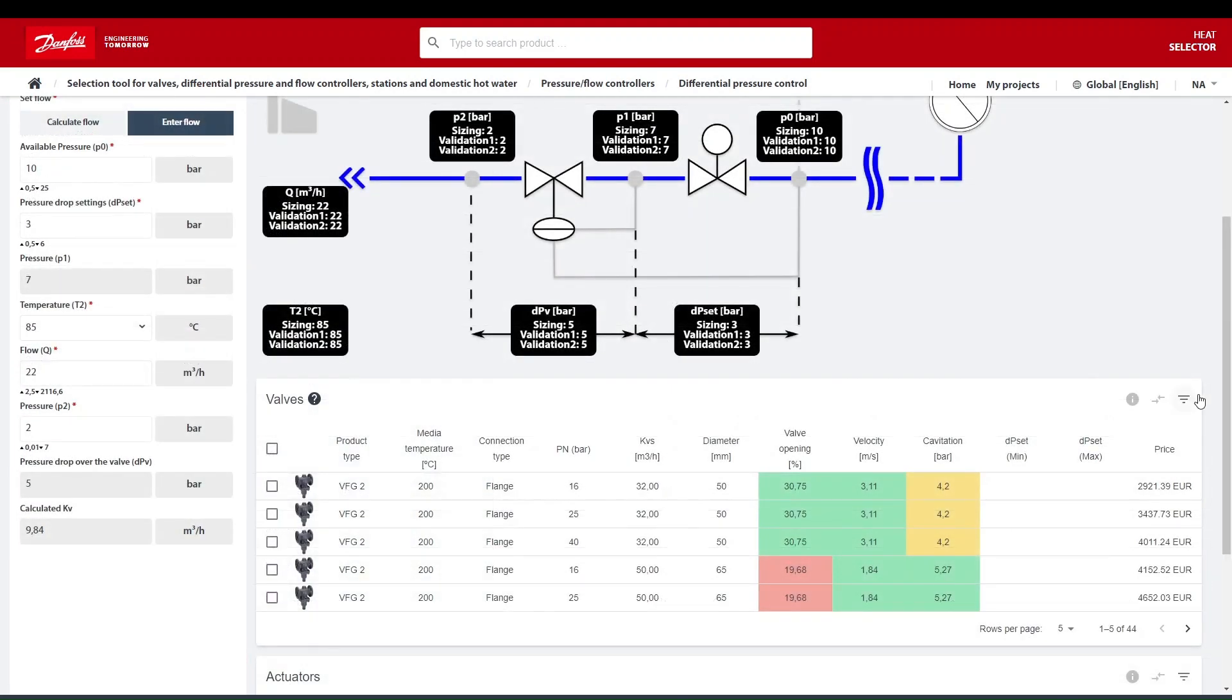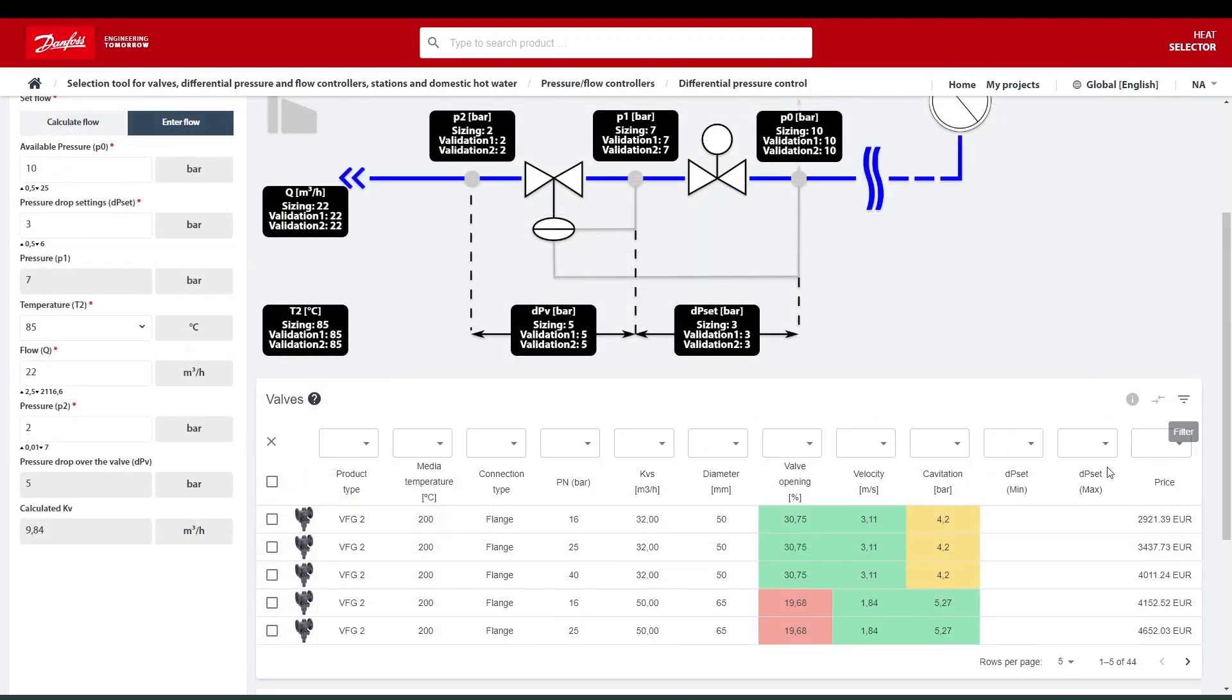You can also filter the table by clicking the filter icon and checking the checkboxes for each column.